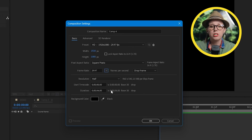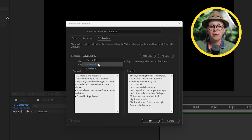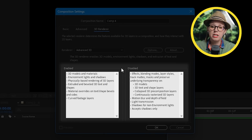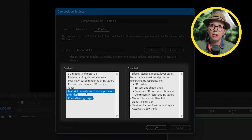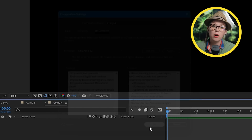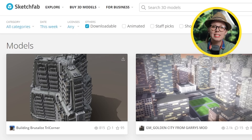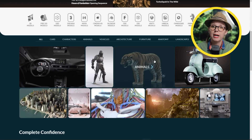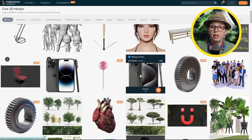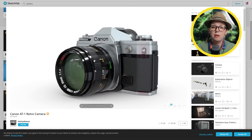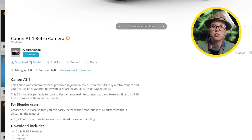Inside After Effects I'm going to create a new composition, and if I jump into the 3D render tab I'll have their new Advanced 3D render set as default. Down here you can see what's possible and not possible with Advanced 3D. Before we do anything we need some 3D models, and because we cannot create our own 3D models in After Effects we need to go online. My favorite places are Sketchfab or Turbo Squid, where you can buy or download 3D models for free. After Effects supports both OBJ and GLB files — stick with GLB because it stores the materials and textures all in one file.